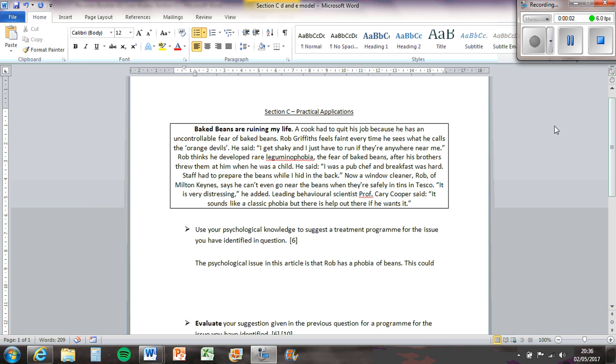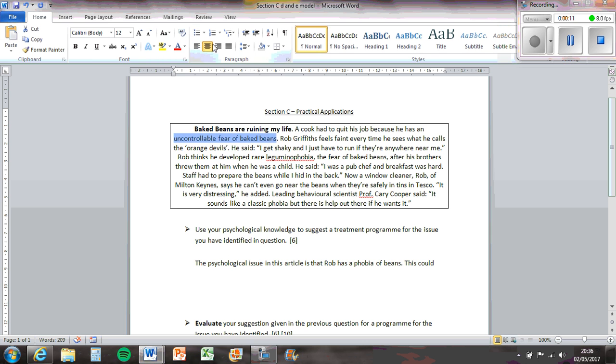So this is a practical application section C question for the Baked Beans example. We've got 'Baked Beans are ruining my life.' A cook has quit his job because he has an uncontrollable fear of Baked Beans.